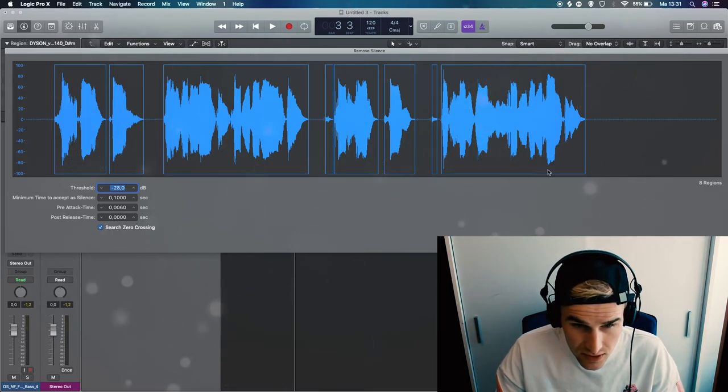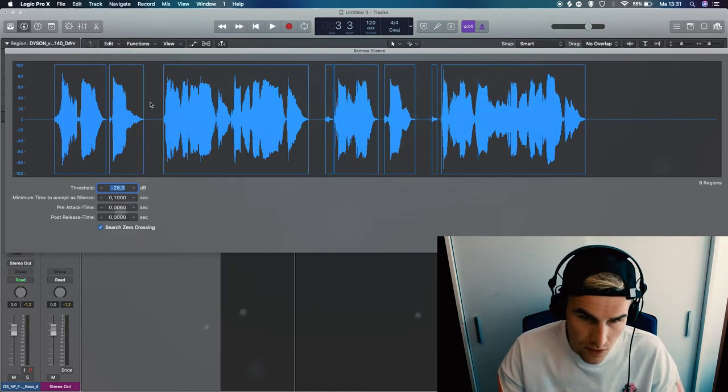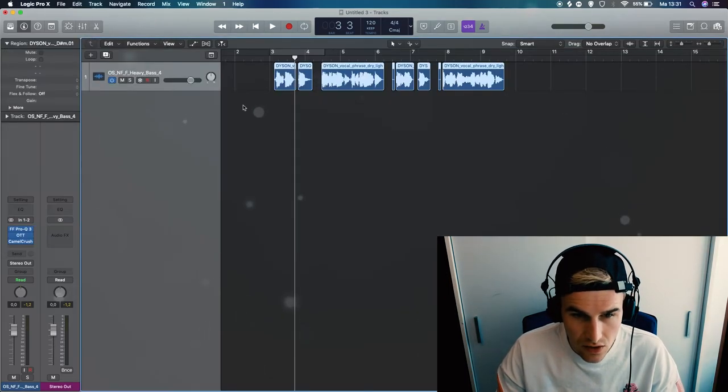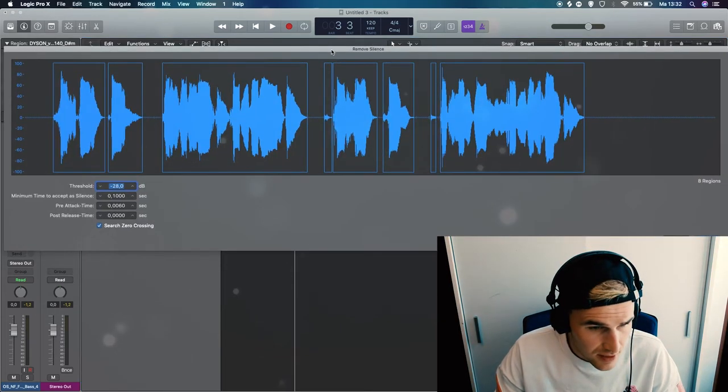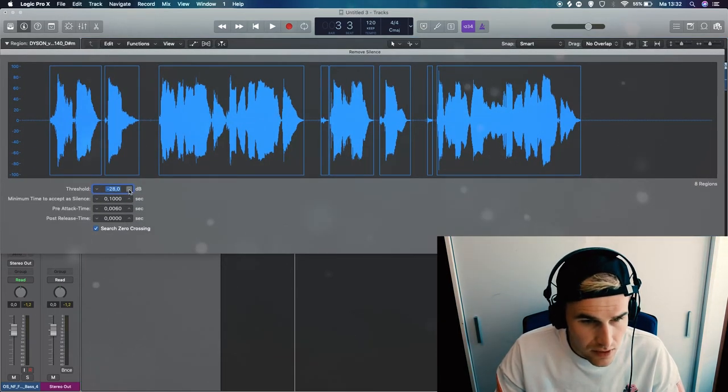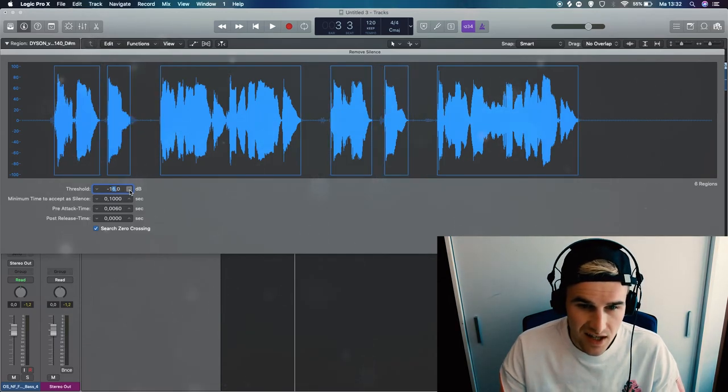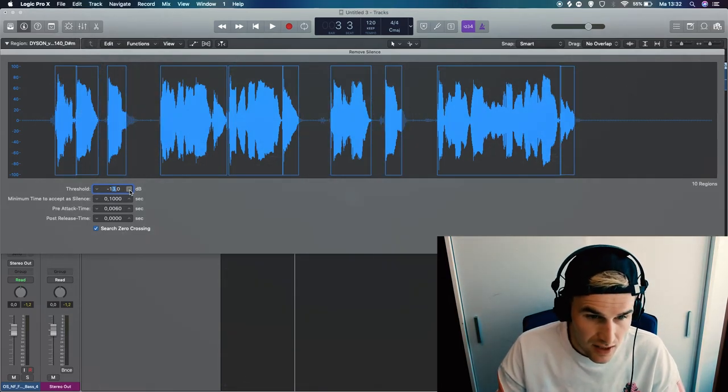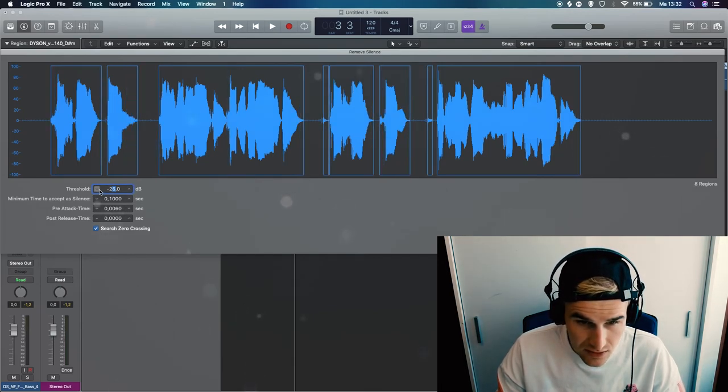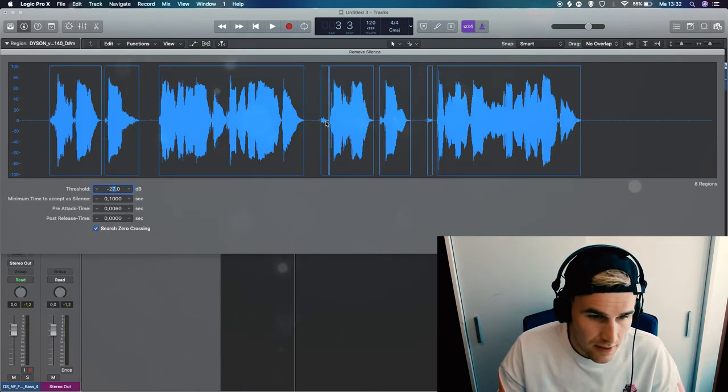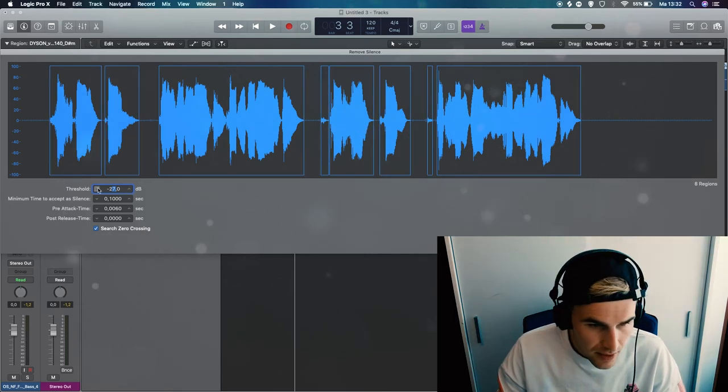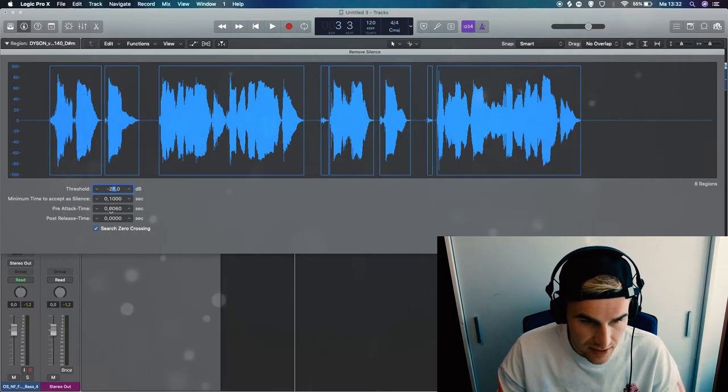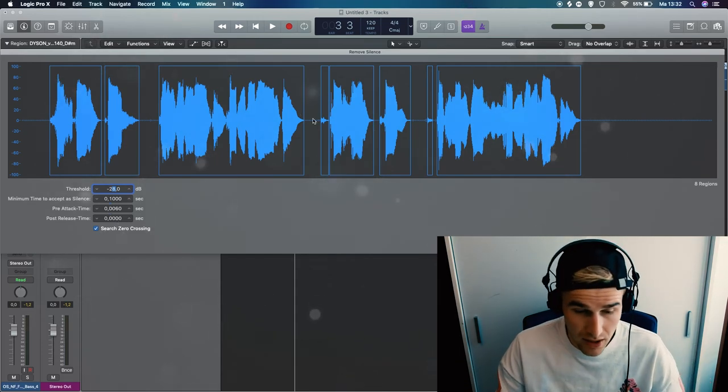Back to this thing once again, with the threshold knob you can let the computer know what is silence and what not, so you can actually, let's say for instance here, there's probably a little bit of breathing, you can make sure to include it or exclude it, and then you have the attack and release setting. This is basically just a fade so you don't get any clicks or pops.